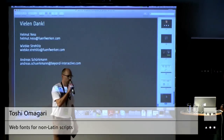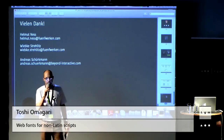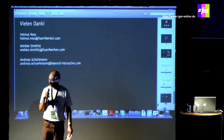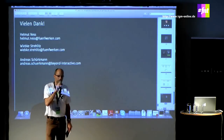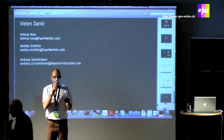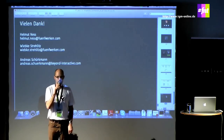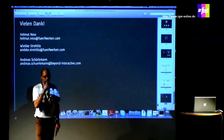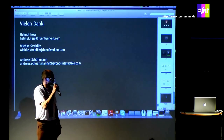Toshi Omagari — I have another lecture of Toshi Omagari. He's a Japanese designer and he will tell us about a very special problem of web fonts, which is the implementation of type that is not Latin. You are probably used to Latin fonts when you look at screens, but of course there are other script systems in the world. Toshi made his MA at Reading University in England where he designed a Mongolian font.